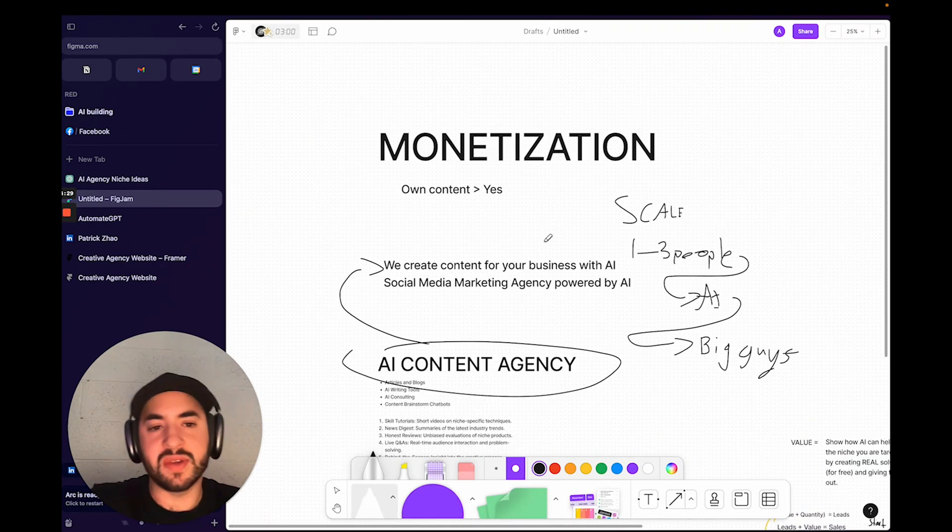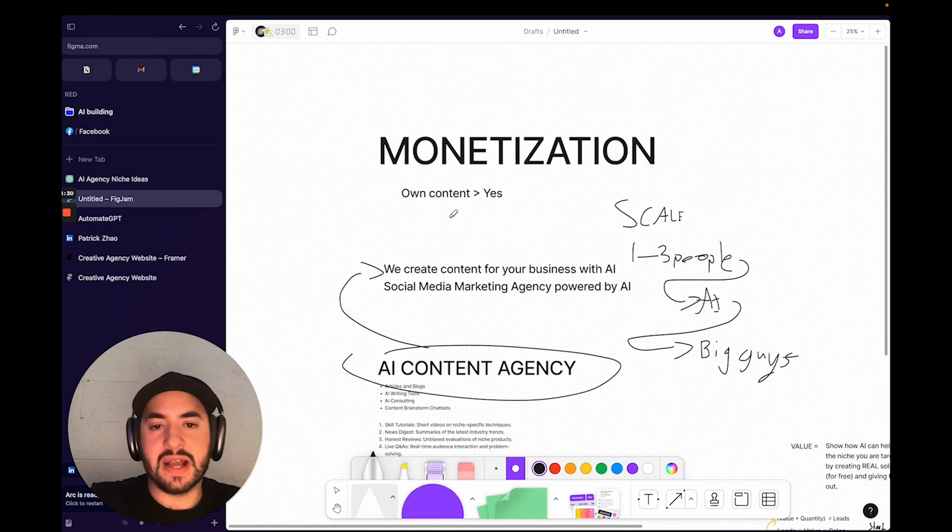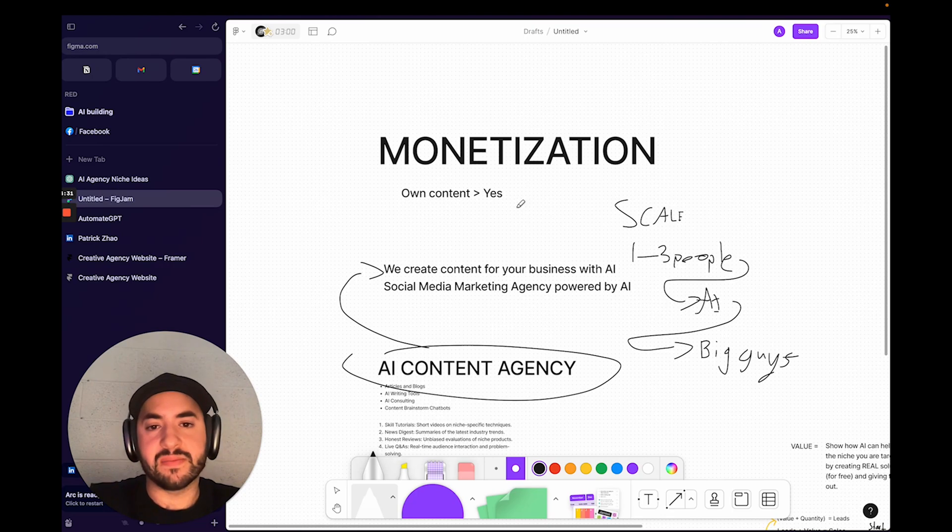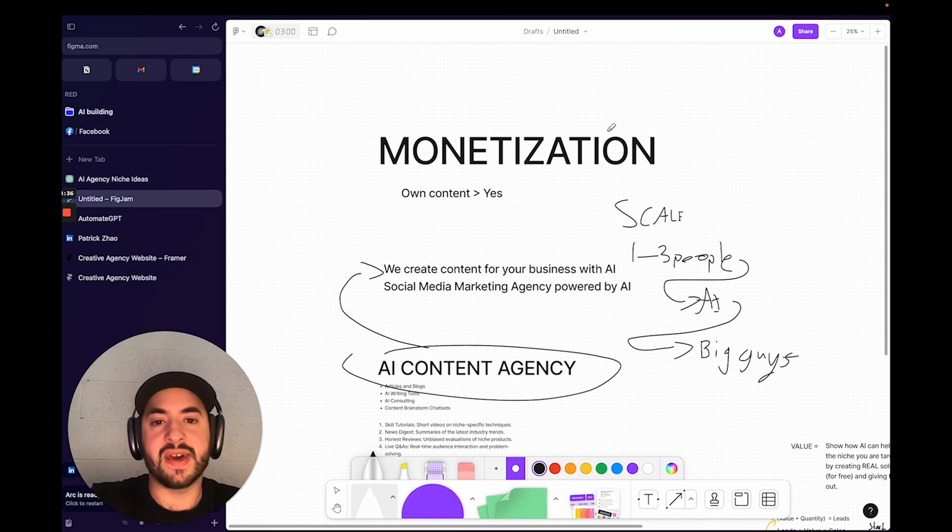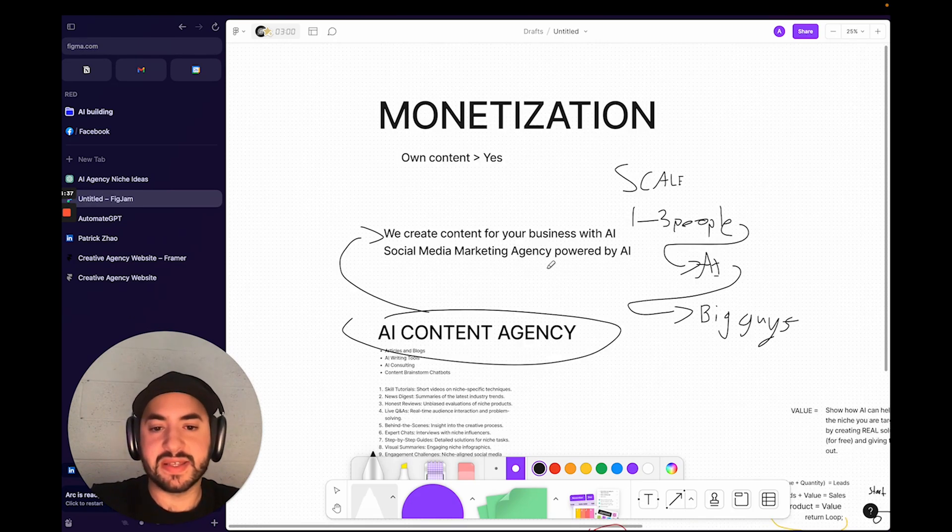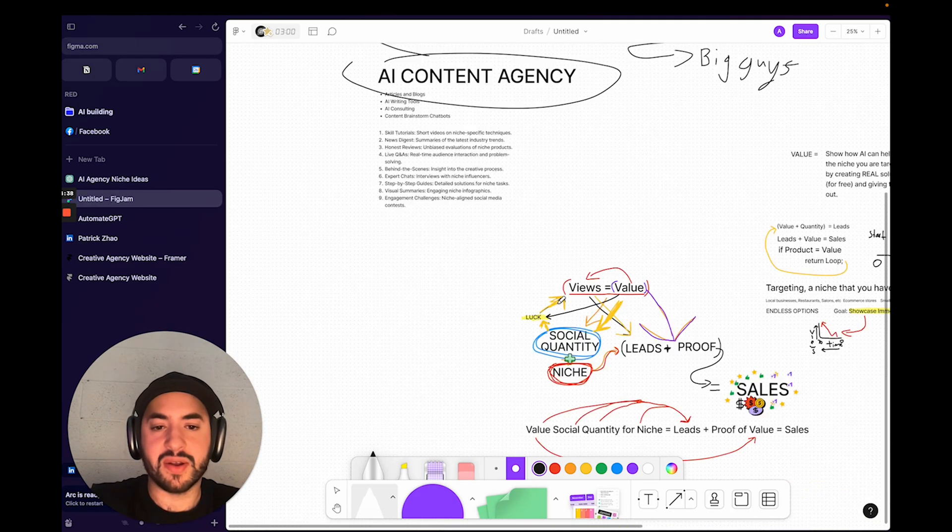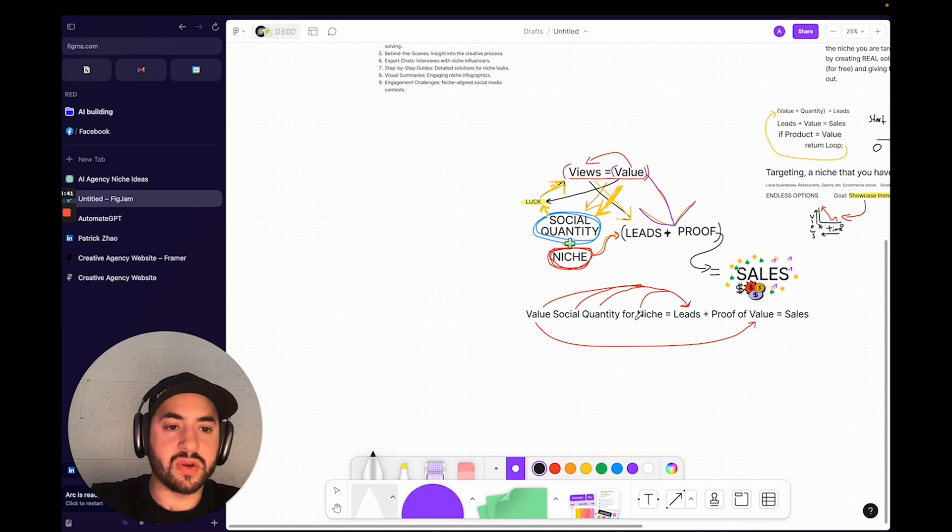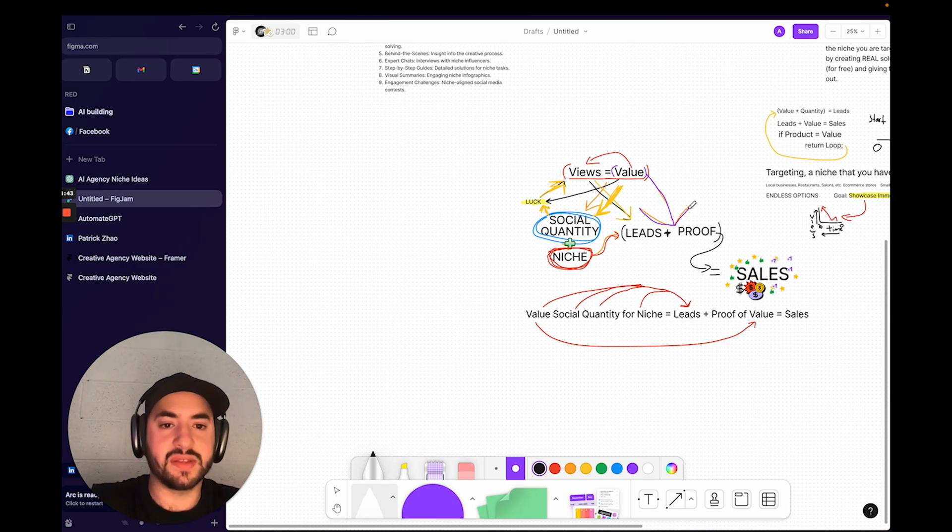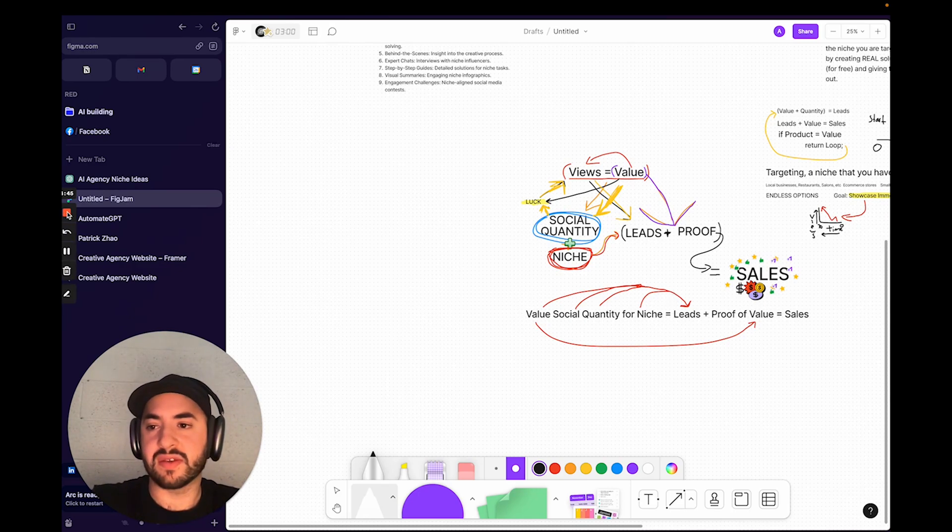Tomorrow we're going to be actually diving into more practical implementations of creating content and generating leads—basically starting this whole process here. Tomorrow we'll be going over that and hopefully I'll start that process and you guys will see it live. Thank you guys.